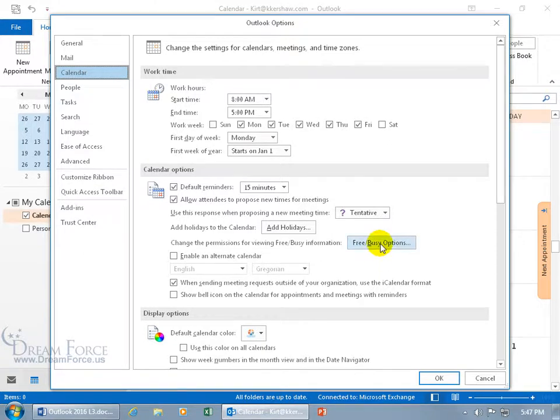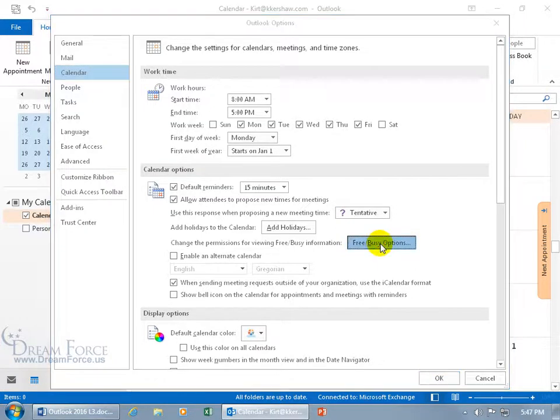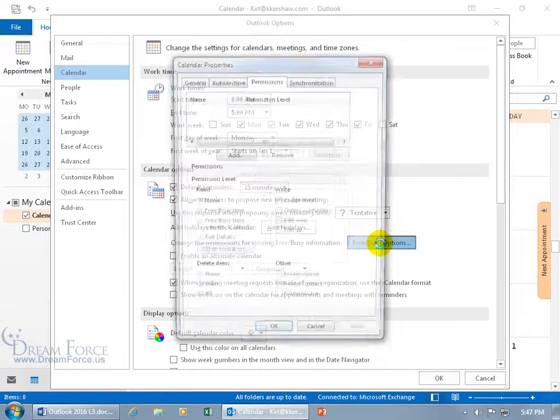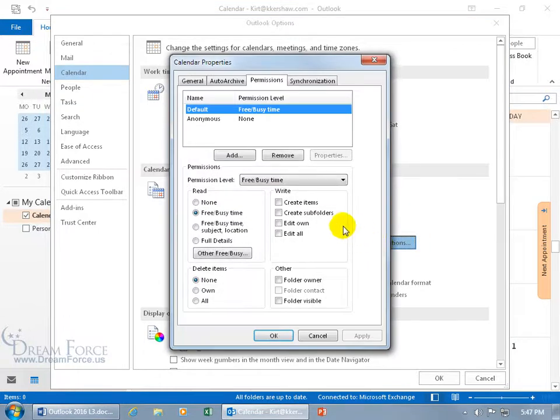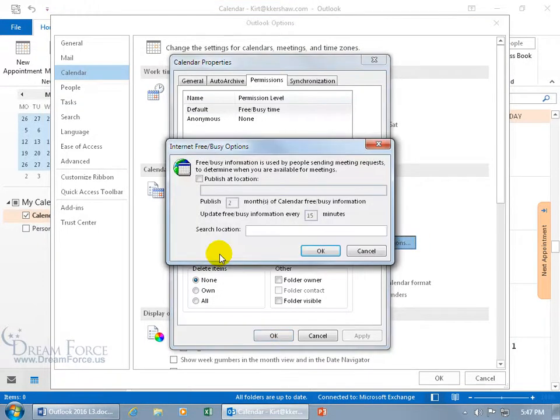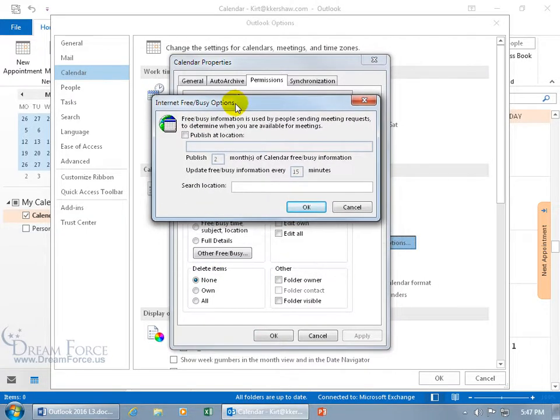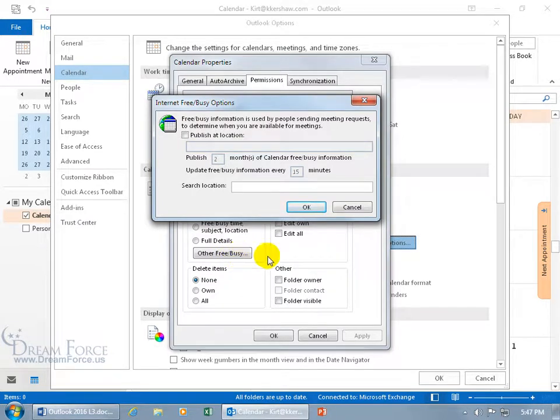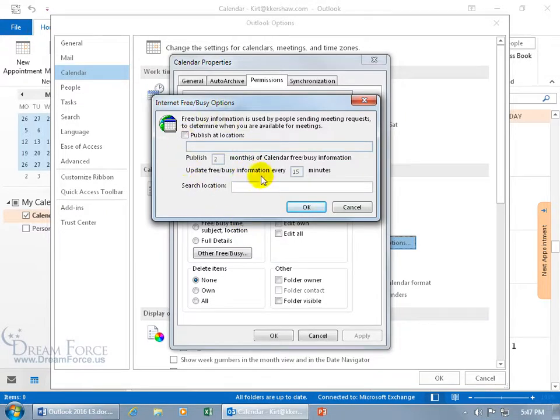Because I'm connected to the Exchange server, it's going to bring up a window that you're not going to see when you're not connected. If you're not connected, you're not going to see this window, but instead you'll see this window right here, the free/busy option. I brought this window up by clicking on other free/busy, but that's because I'm connected to the Exchange, so when you're not connected, you only get this window when you click on the button.